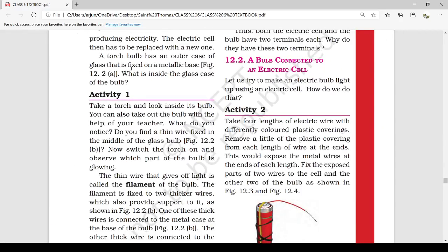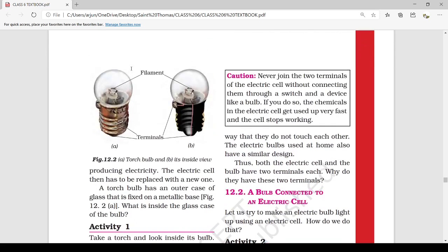Today we will see what a filament is. For that, Activity 1: take a torch and look inside its bulb. You can also take out the bulb with the help of your teacher. What do you notice? We will see the filament — do you find a thin wire fixed in the middle of the glass bulb, as shown in figure 12.2b?